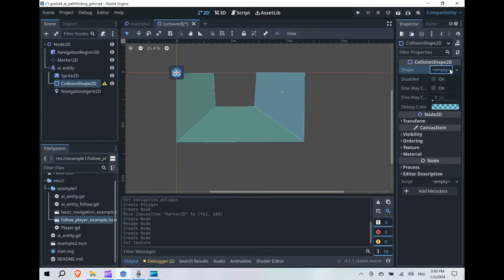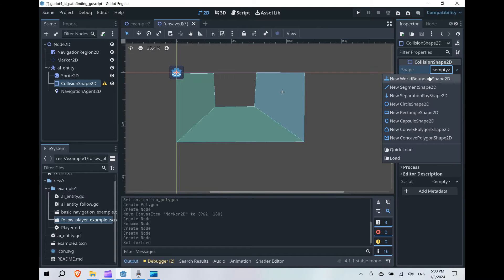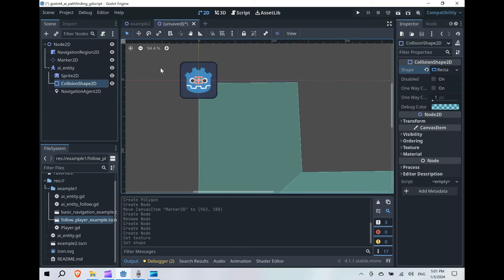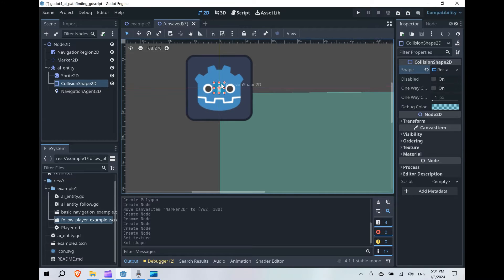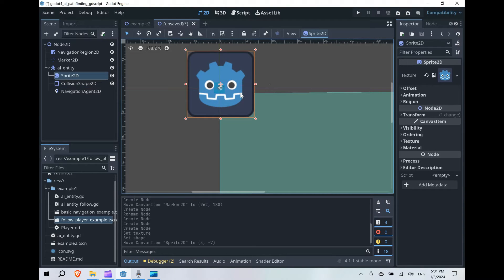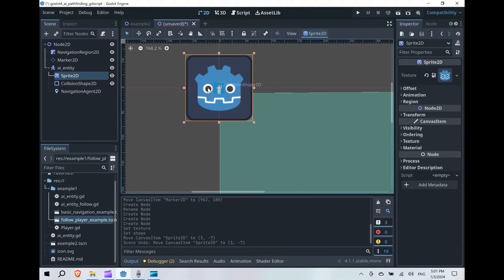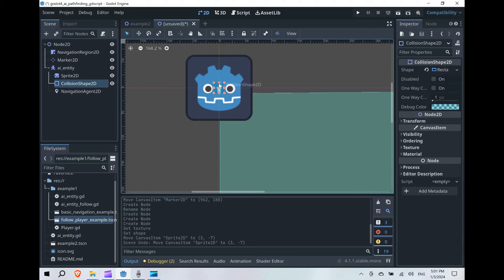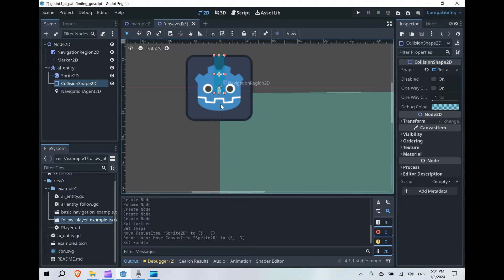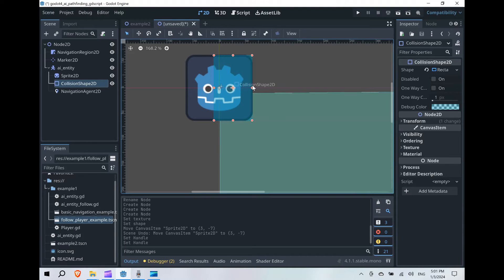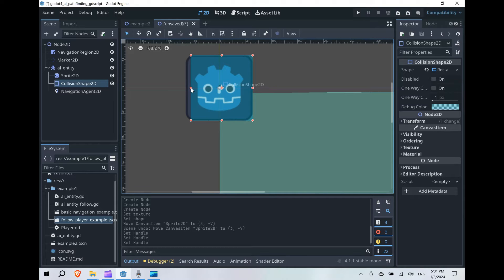Okay, and now let's go ahead and create a rectangular shape 2D for the collision shape and make it match the body of our AI entity sprite here. I'm being more precise than it needs to be for this particular example.